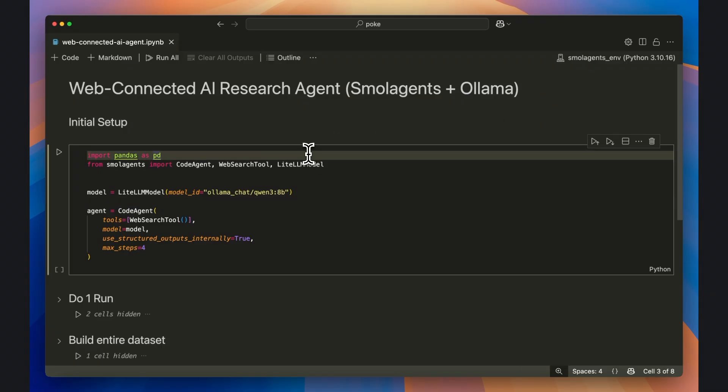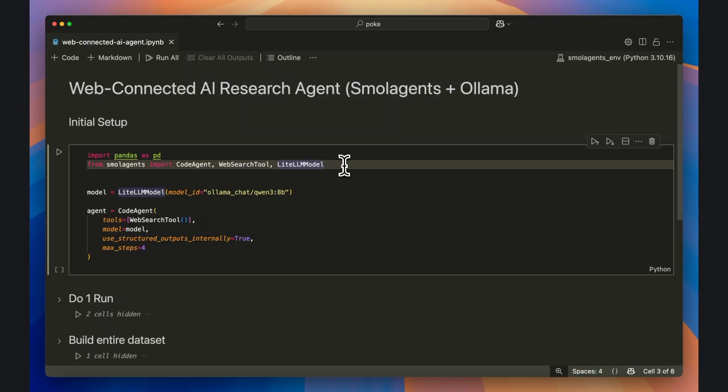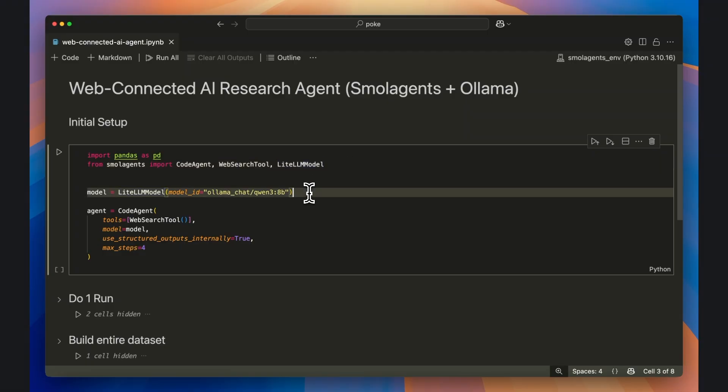Start by importing the Pandas library, and then import from Small Agents the CodeAgent, WebSearchTool, and LiteLLM modules. Then initiate the model object by setting the model ID to olama_chat, followed by a forward slash, and the model's name.